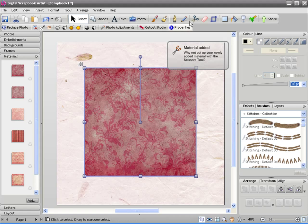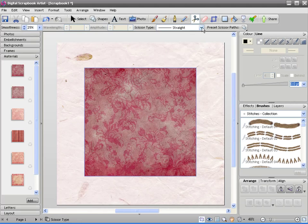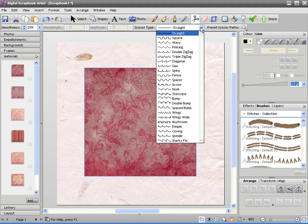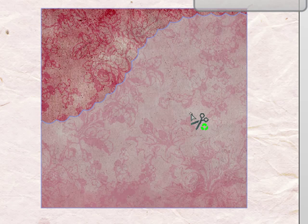you can then use the scissor tool to cut the material up and you can choose from different scissor edges such as the bump edge and then literally just drag to make a cut on that material.